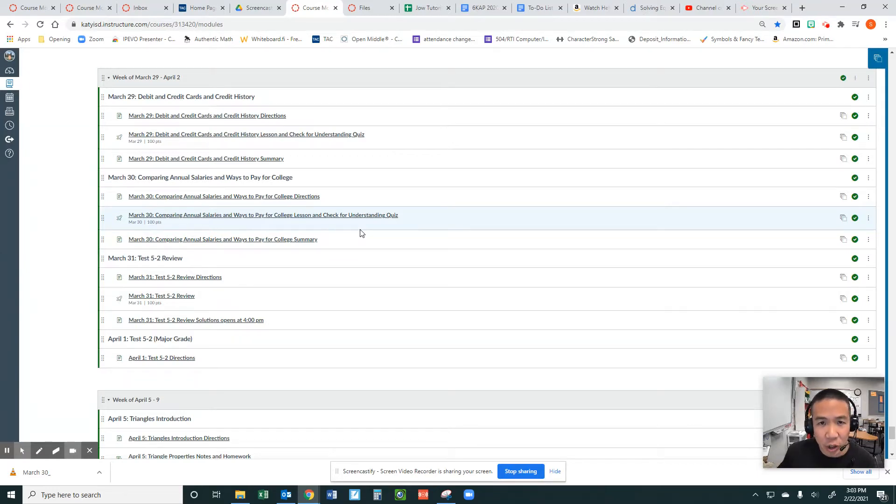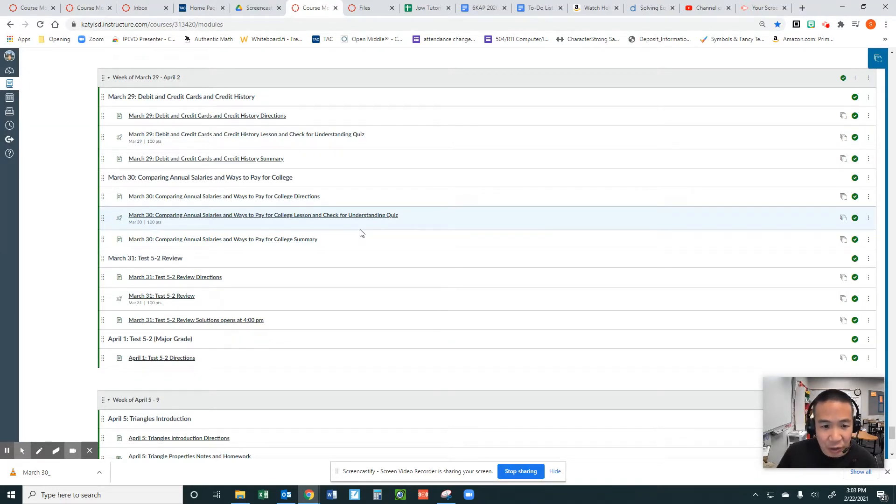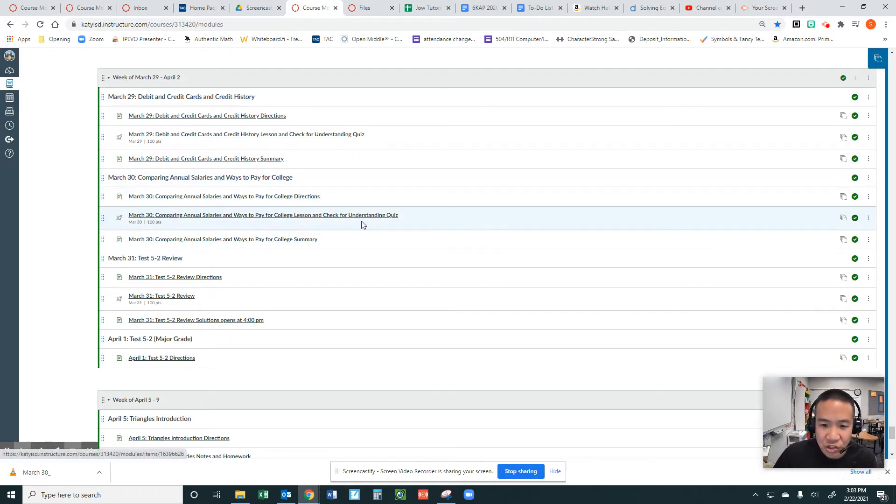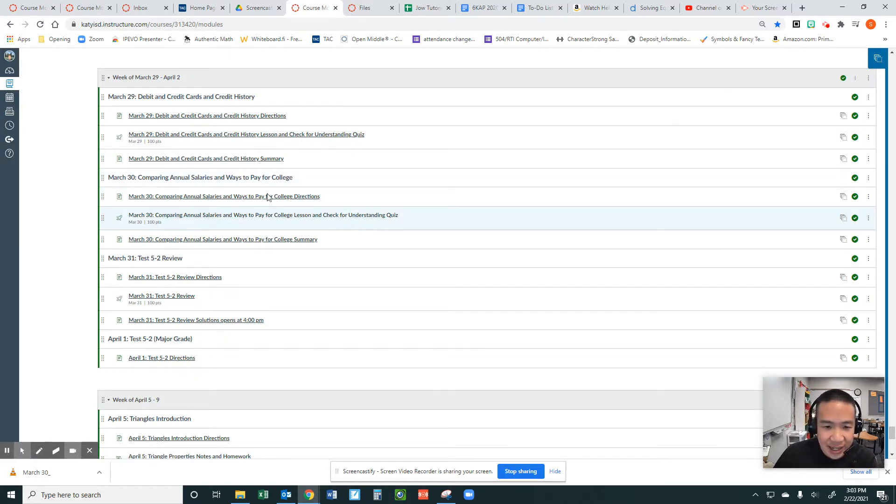Today is March 30th, and we are looking at ways to pay for college and comparing annual salaries. There are three components: directions, a check for understanding quiz, and the summary.